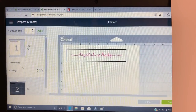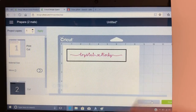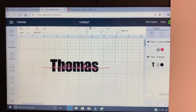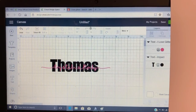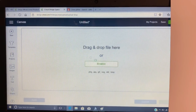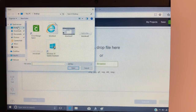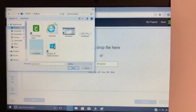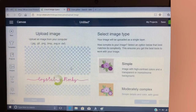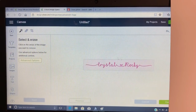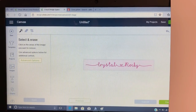Now that it's saved, I'm going to hit Cancel because we're not ready for all that yet — just like if we were on the Mac. Come over here to Upload, click Upload Image, hit Browse, go to your Desktop, and you'll see the file we just saved. I'm going to click Open.